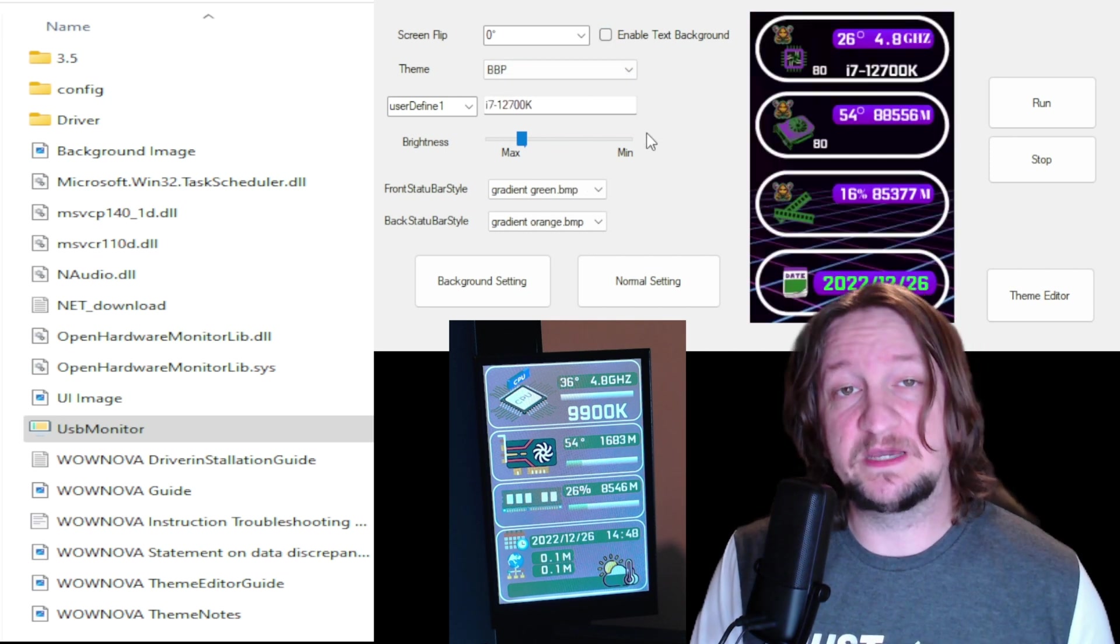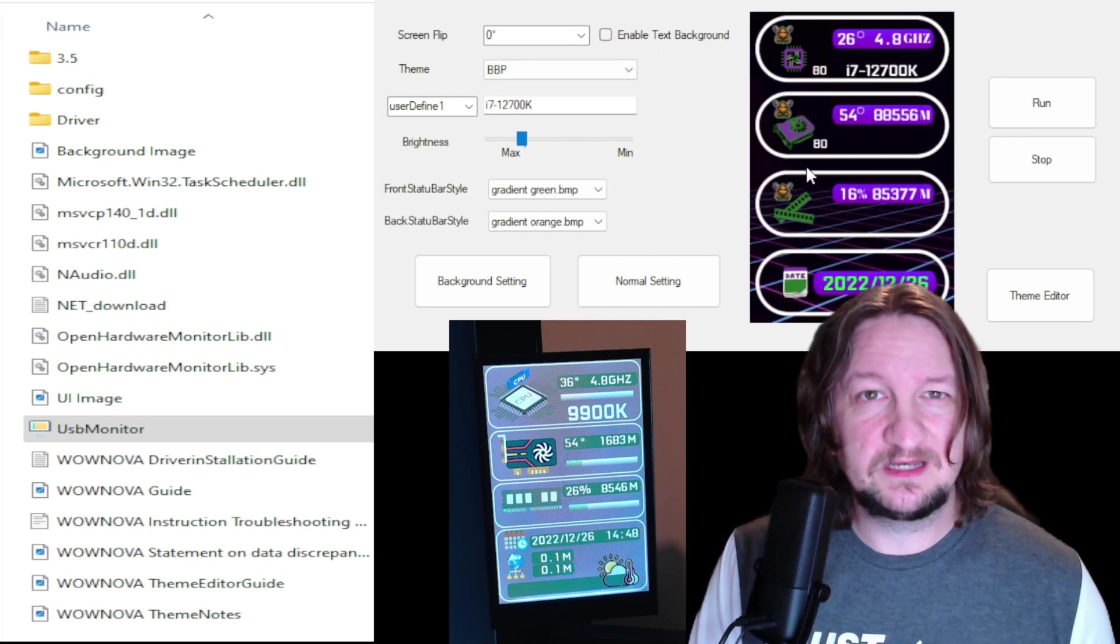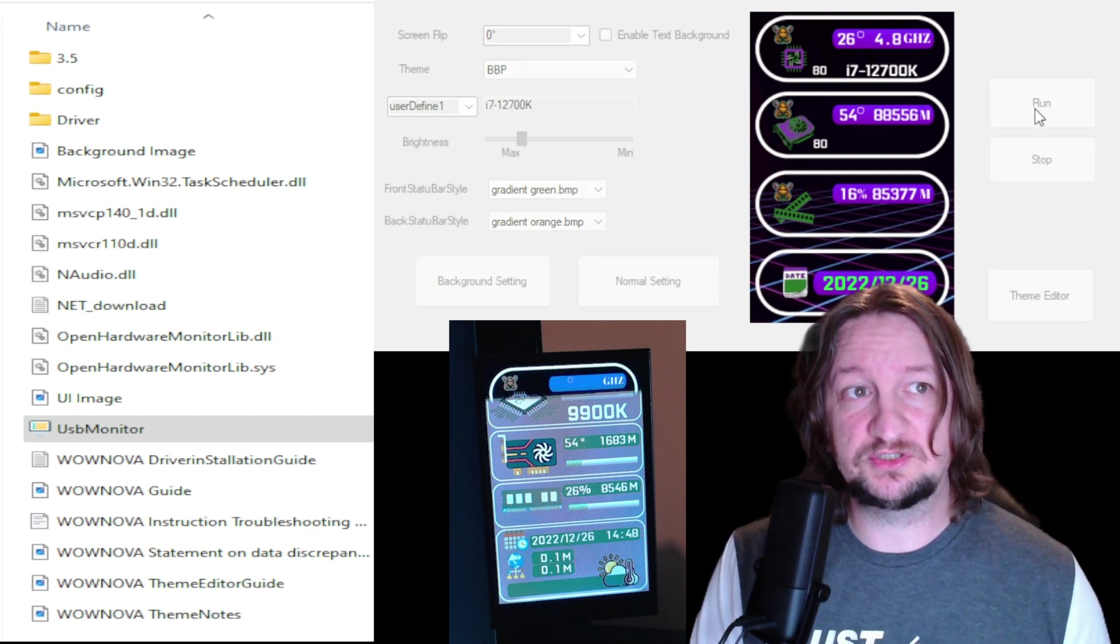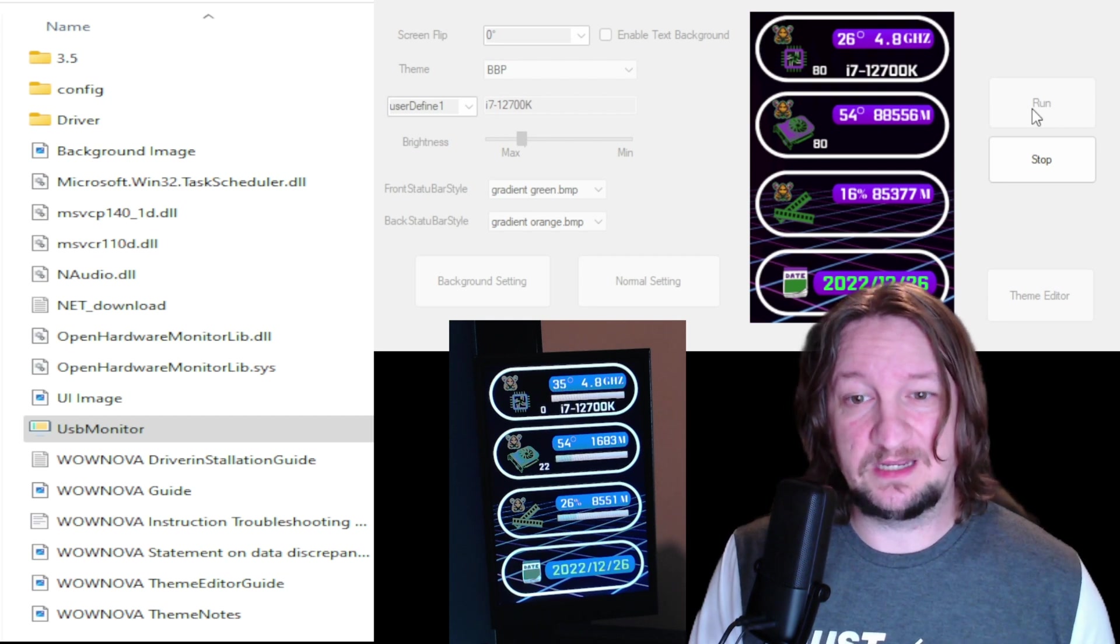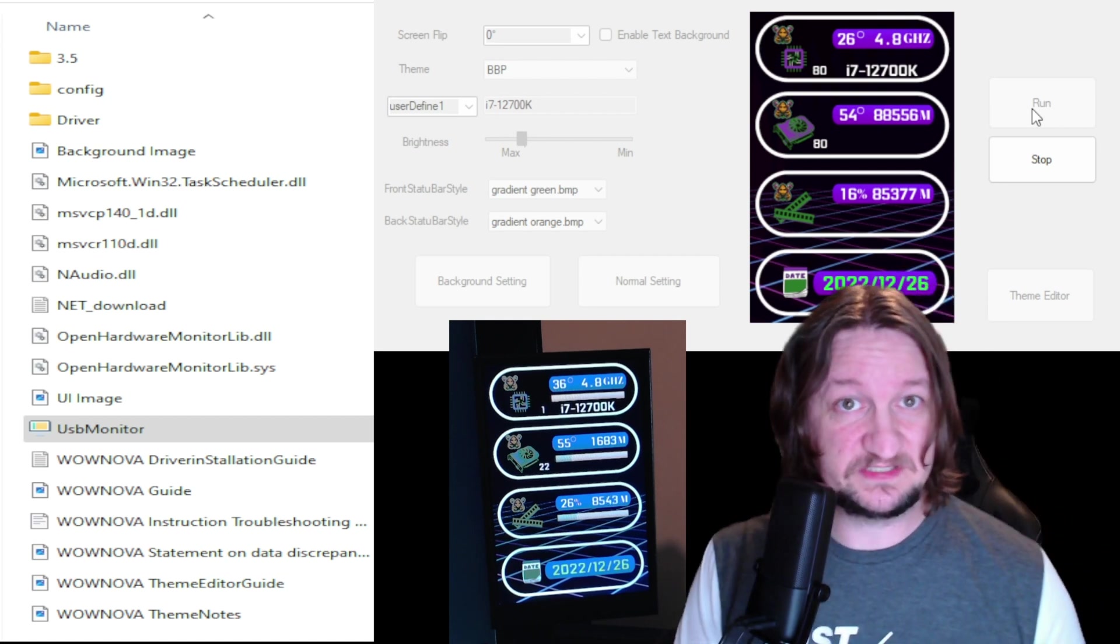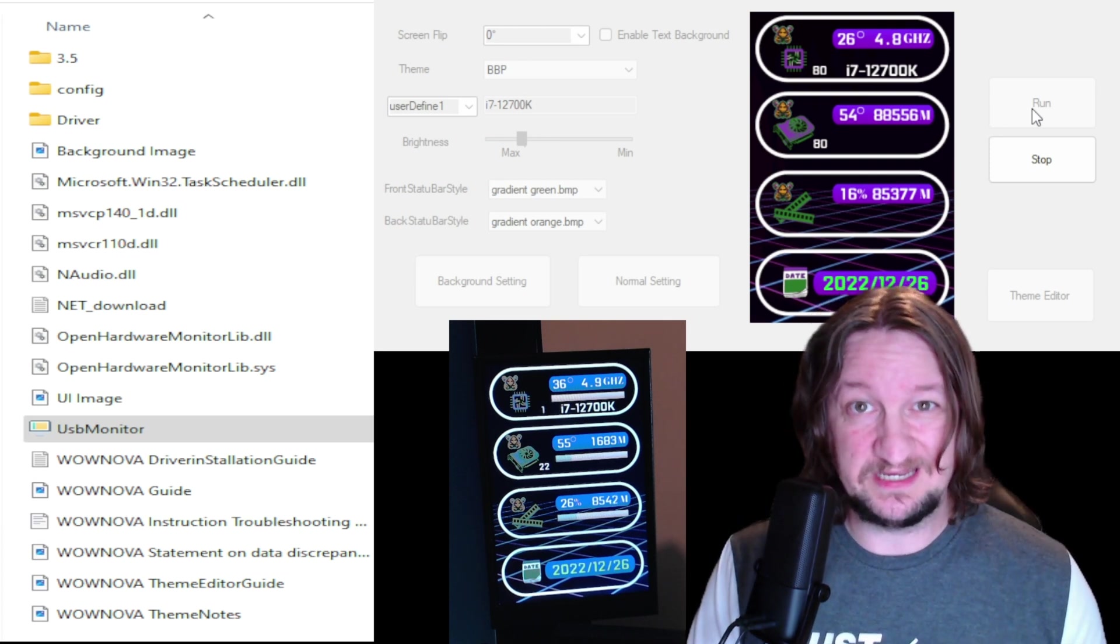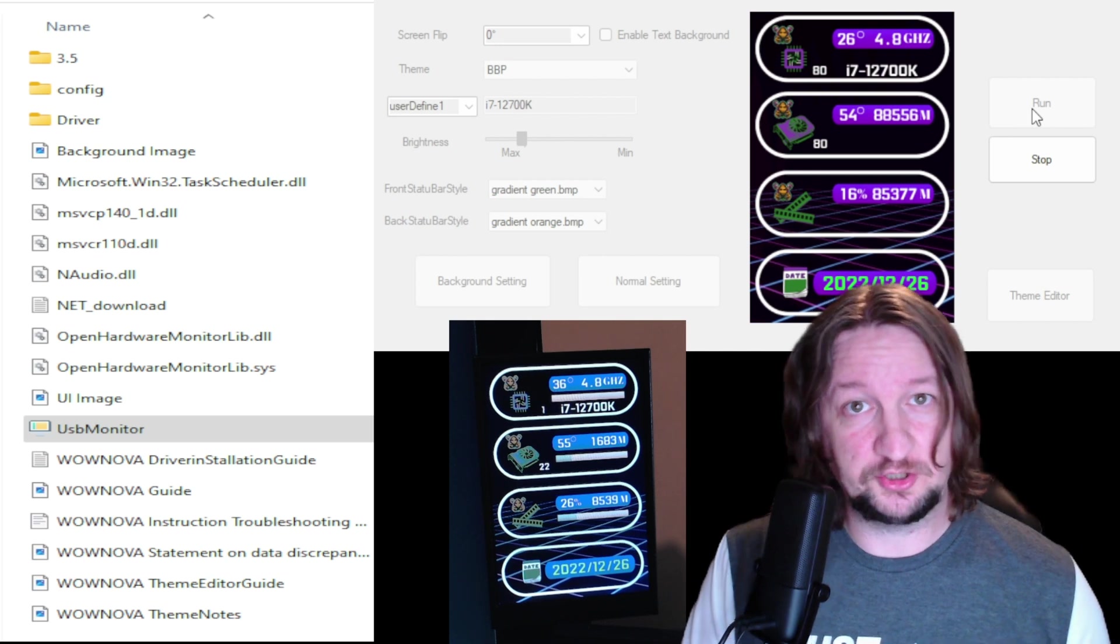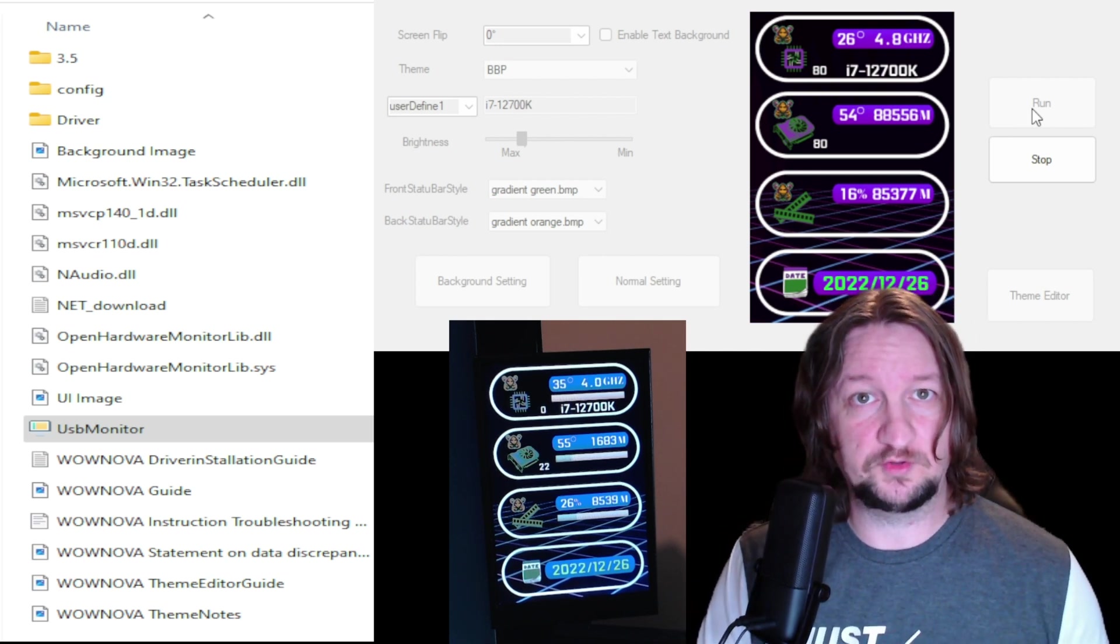Now all I gotta do is click run and as you can see it'll change it right over. And now we have my own personal theme set on the display, which is really cool. And you can easily design these. Again, if you'd like a theme editor tutorial, please let me know. I'll be glad to put that together for you.